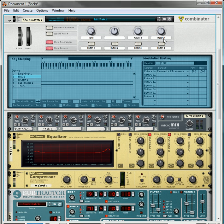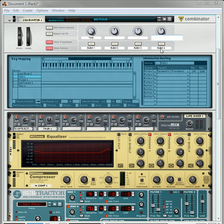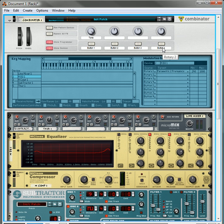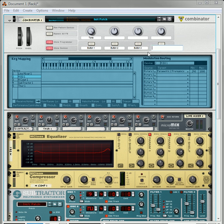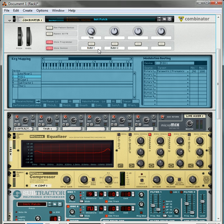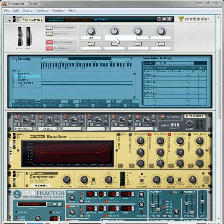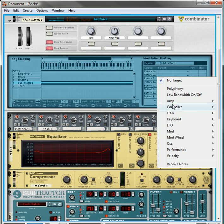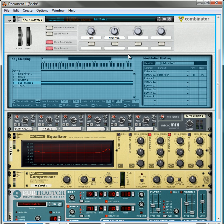Rotary 2, I would probably do the frequency of the subtractor, the filter frequency. So, let's do that, filter frequency, and then select the subtractor, then select Rotary 2, and then you want the filter frequency.